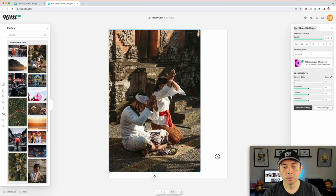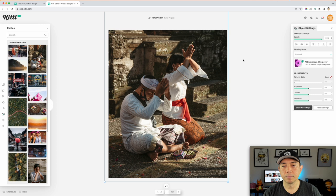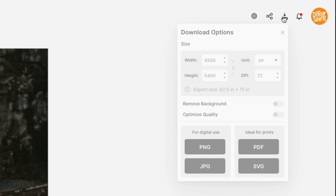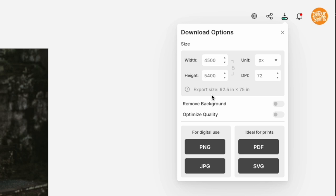Now when I save this design and go to export, you'll see 4500 by 5400. The export size shown in inches is trying to express the same resolution — how big does it have to be in inches at a given DPI? With 72 DPI, in order to get this same resolution of 4500 by 5400 pixels, it has to be 62.5 inches by 75 inches.